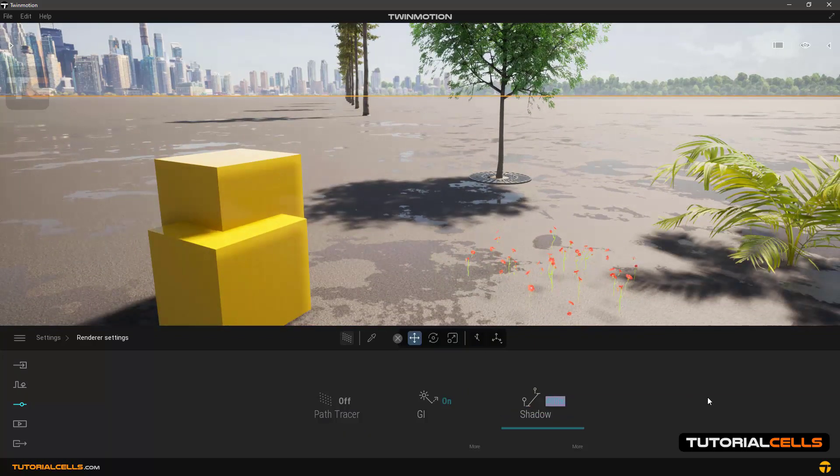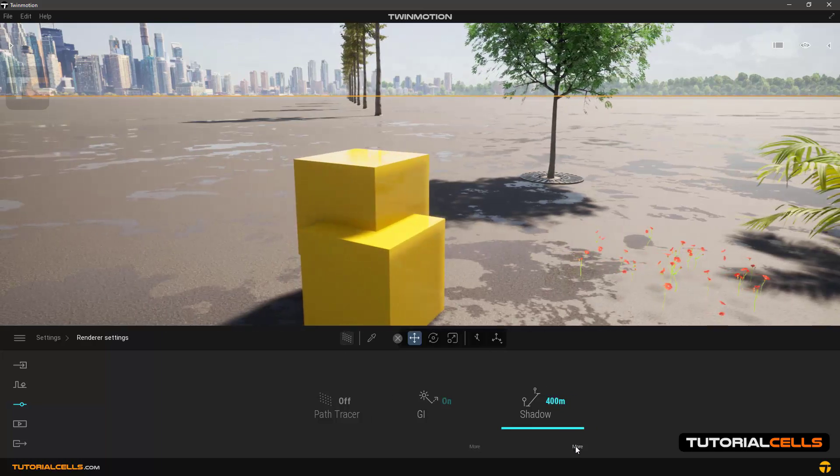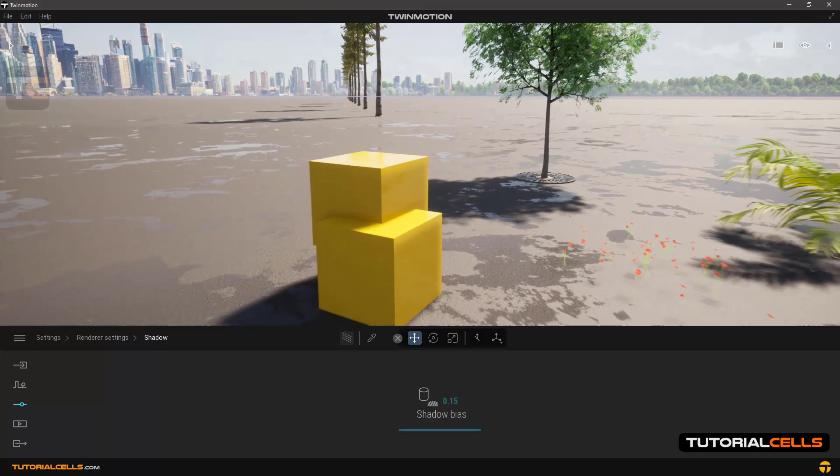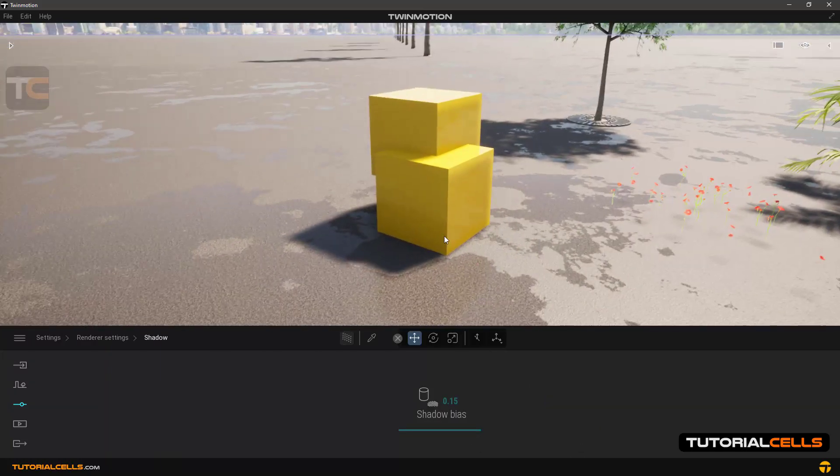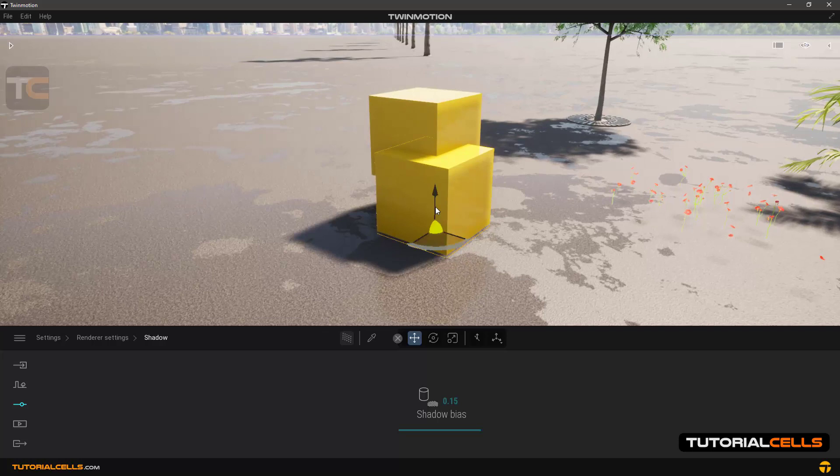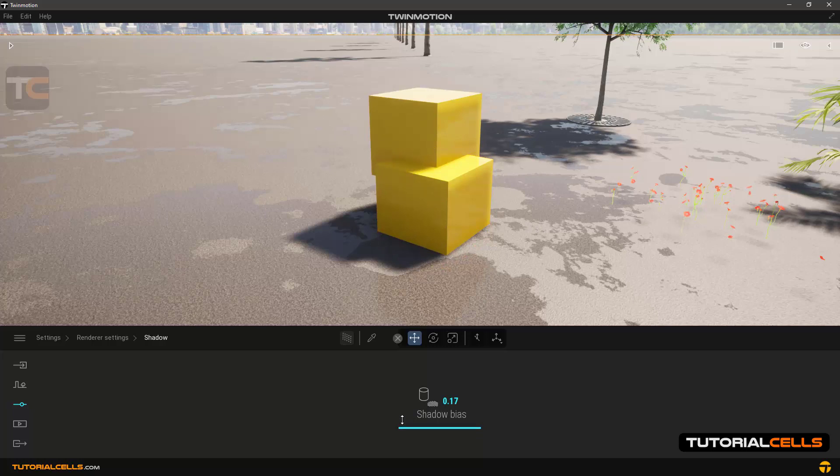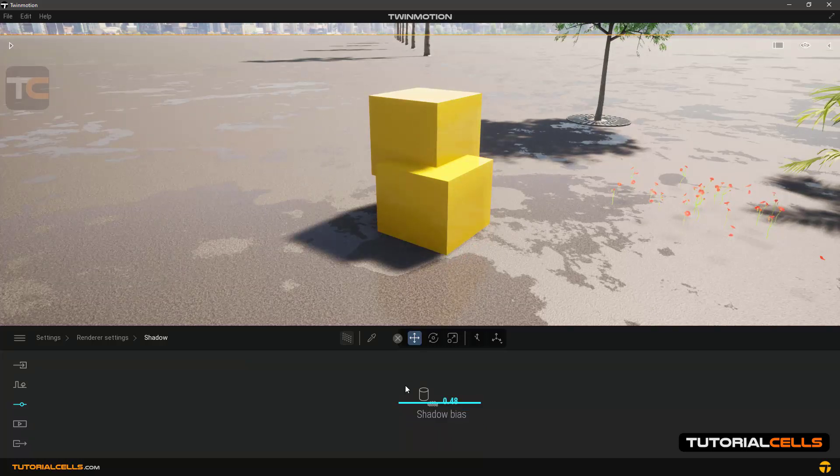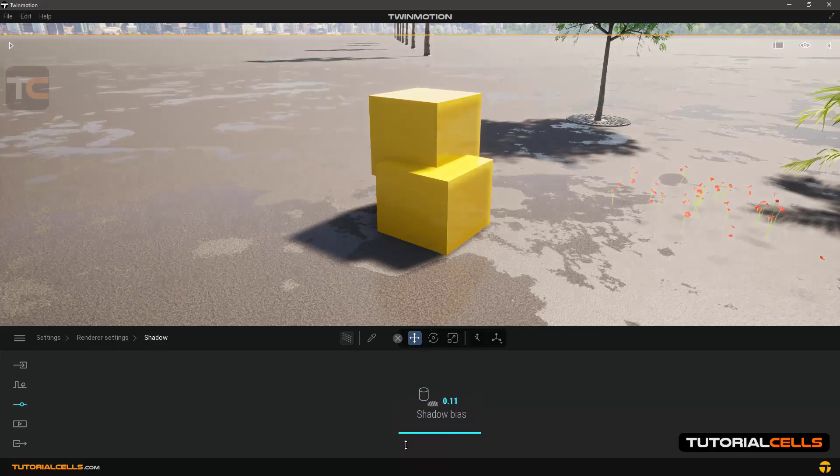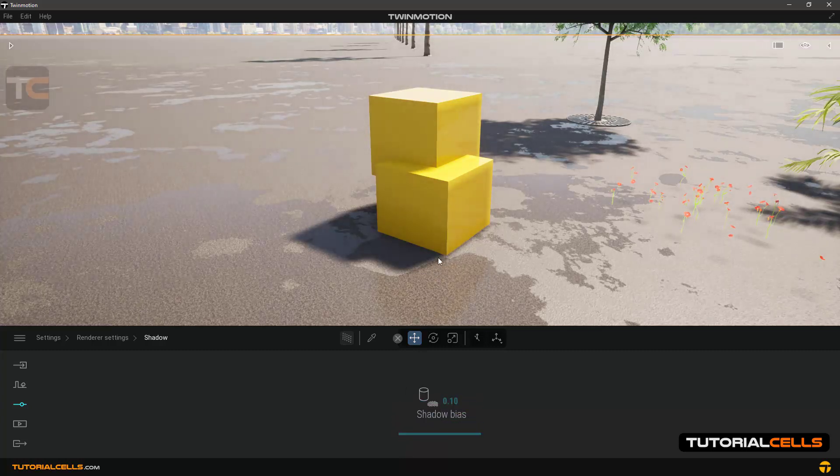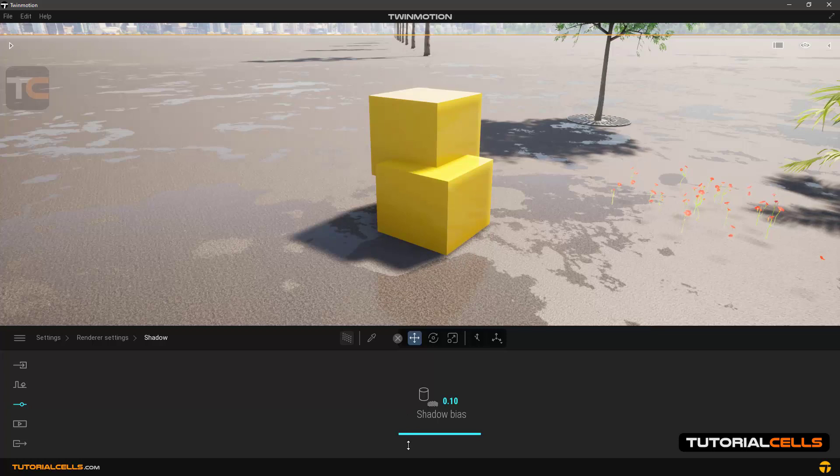The shadow bias option: if you look at this object, even though this cube is inside the ground, you feel that it is a little in the air. This is because of shadow bias. A lower number for this bias solves this problem, but it does not go less than this number.